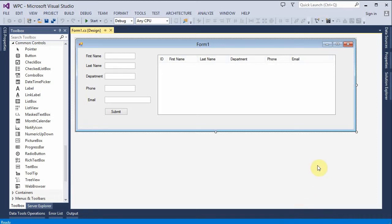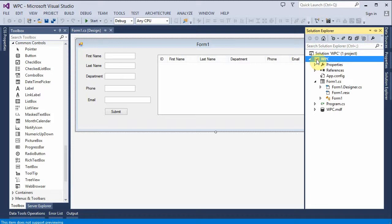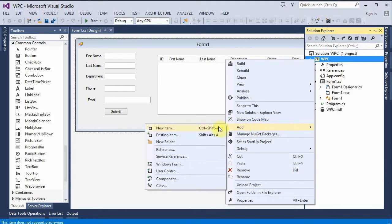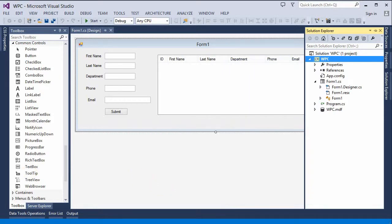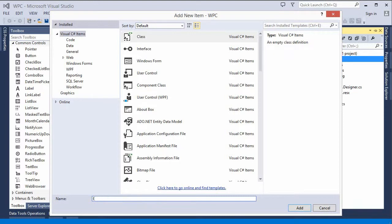Let's begin by opening up the Solution Explorer, and we're going to create a new item, a new class file. Right-click, add class file. And I'm going to name it Employee. Add.